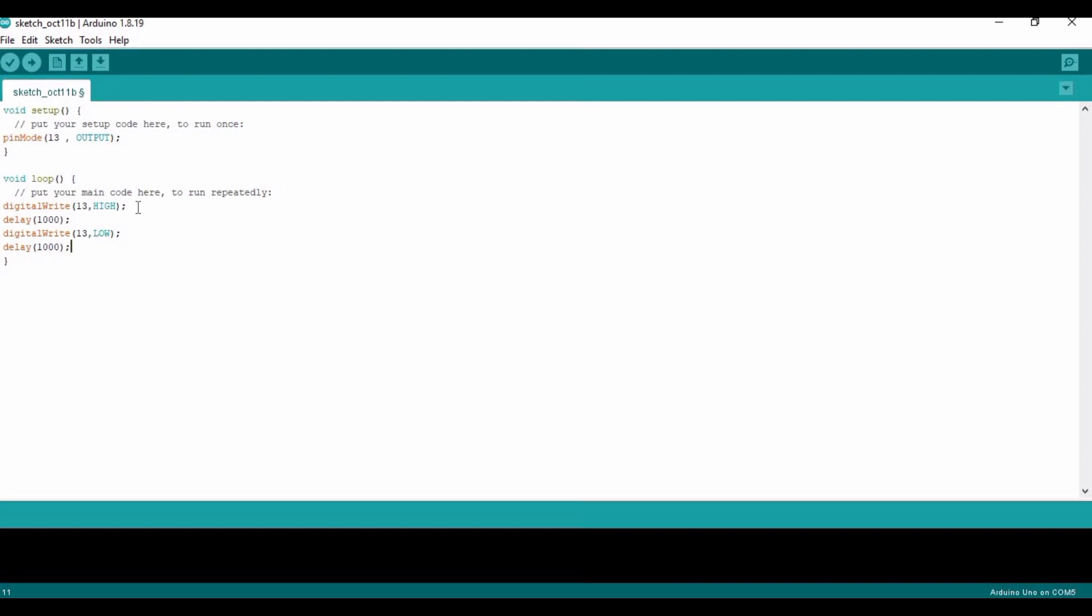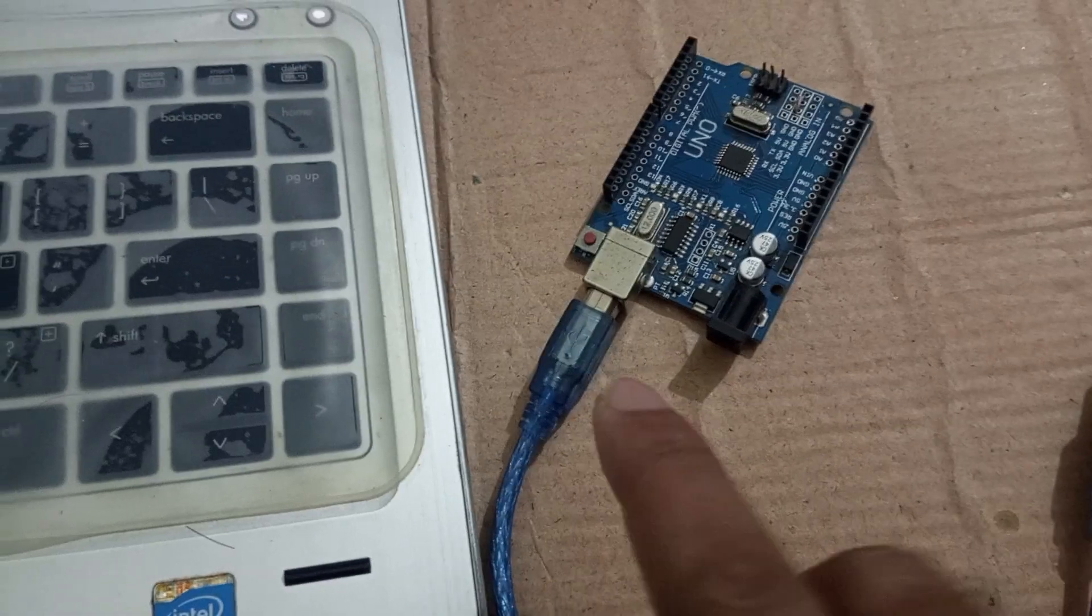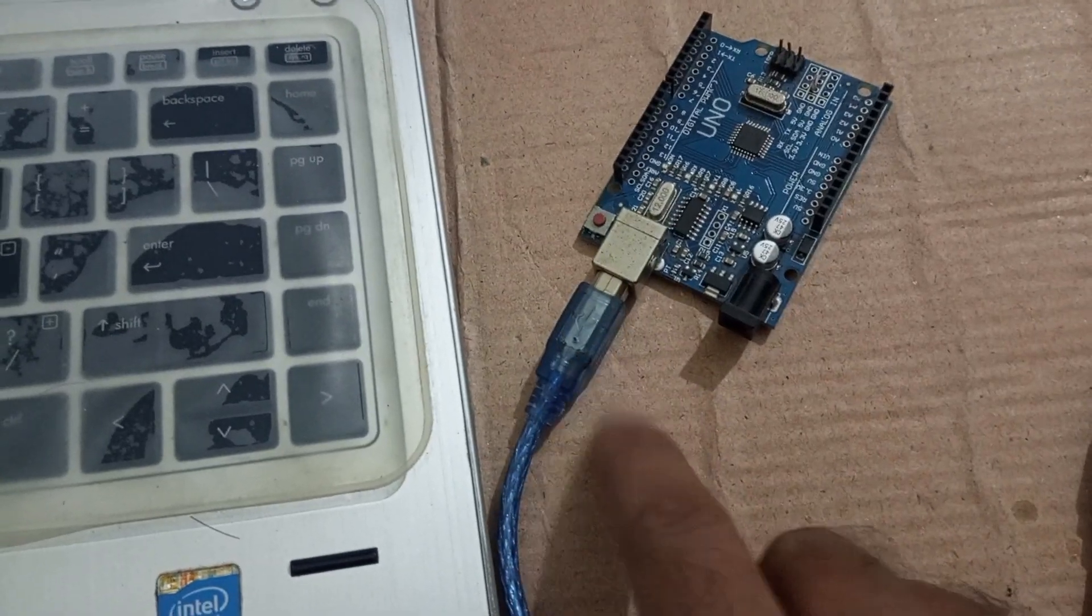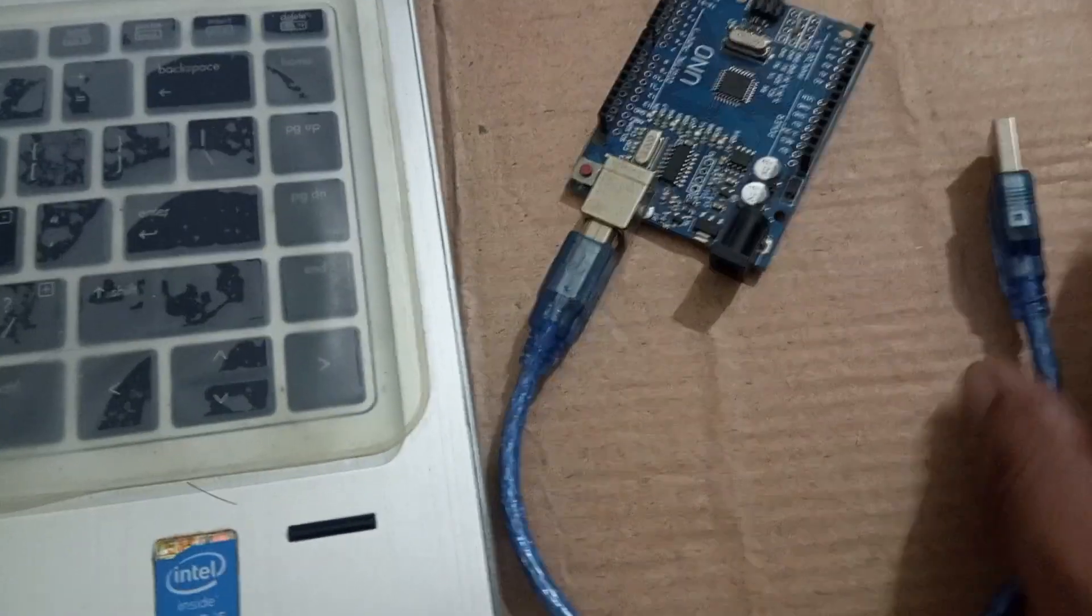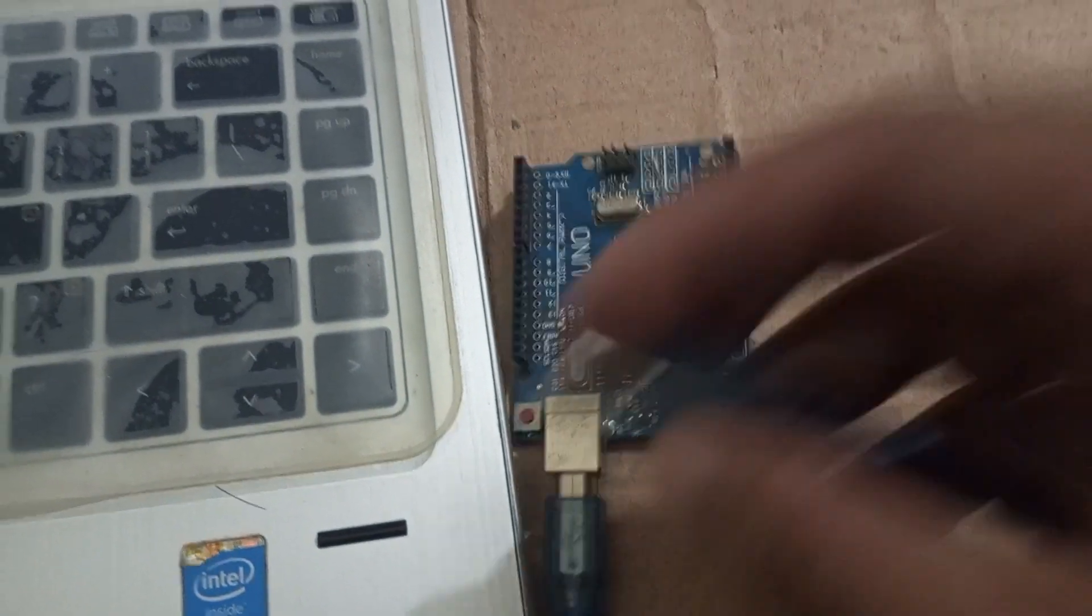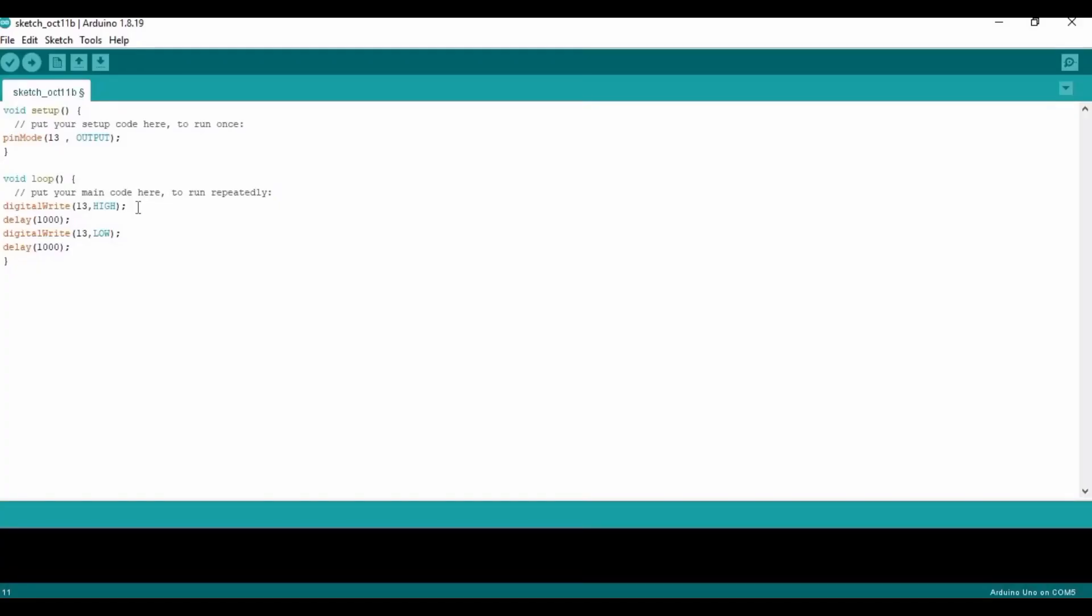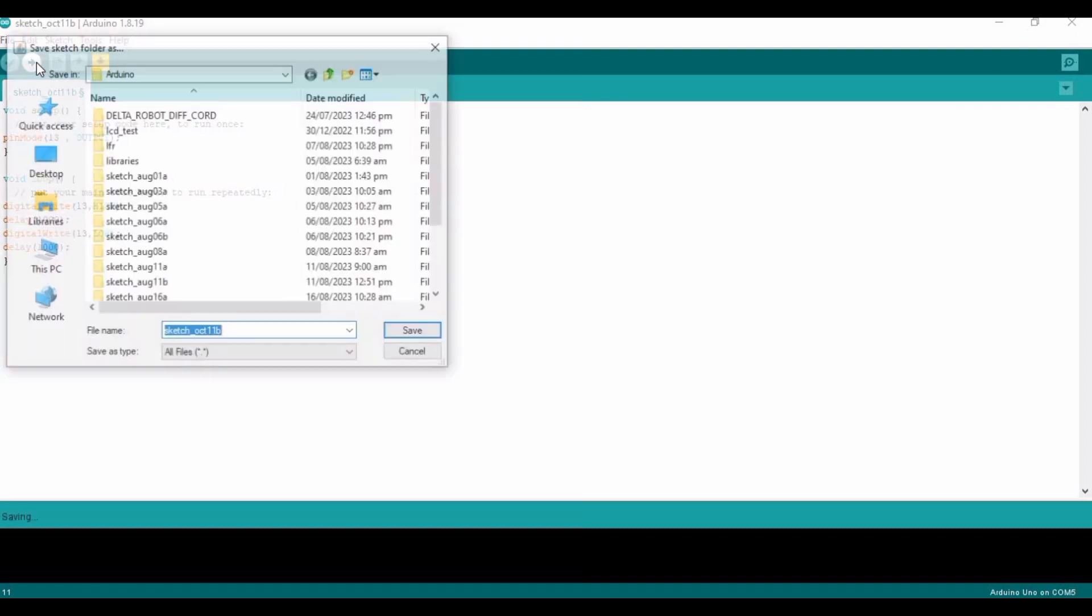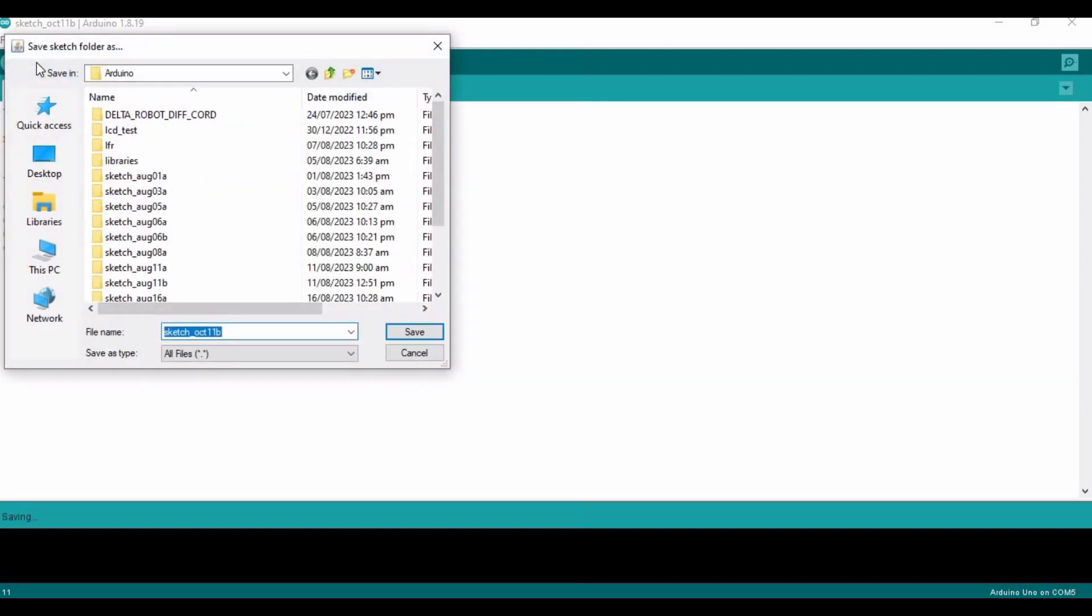Insert a semicolon, and we have to connect the Arduino with our laptop or desktop like this. And now we have to just press this upload button. Make sure to save it—I am just saving it.